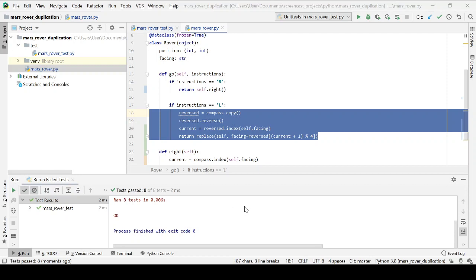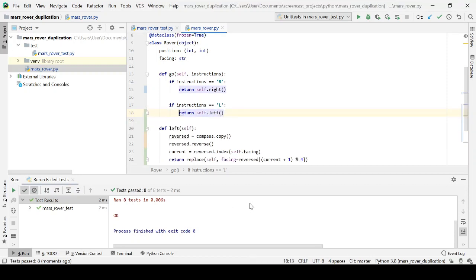So rather than planning up front that I'll need these methods and writing tests for them, what I'm actually doing is I'm discovering these methods through the process of refactoring. They're emerging as we add more and more test cases. And there you can see the internal structure.